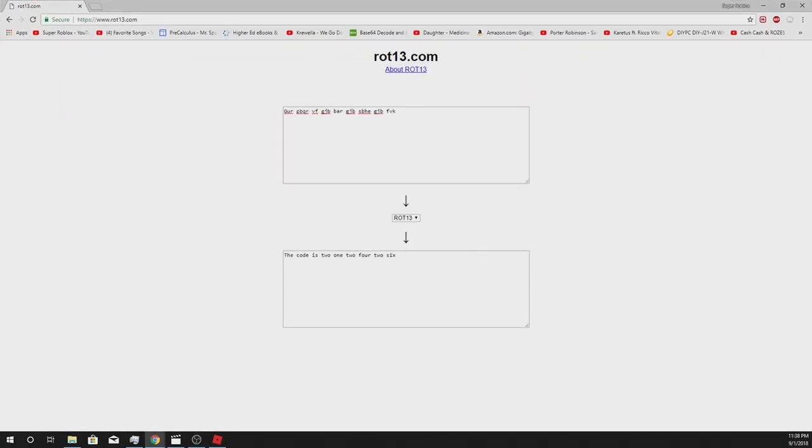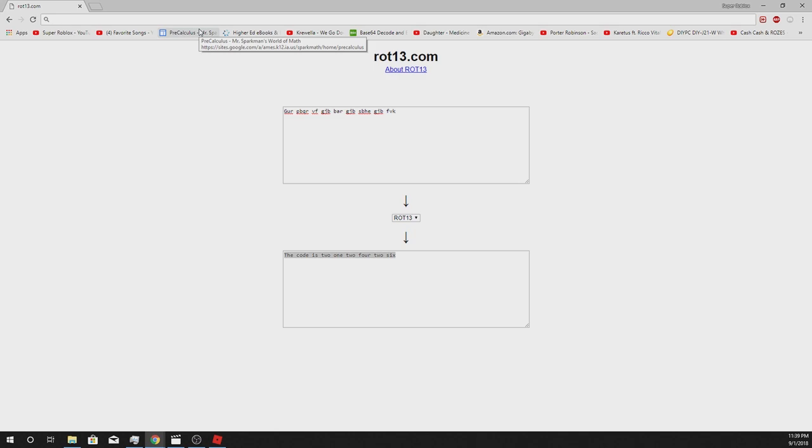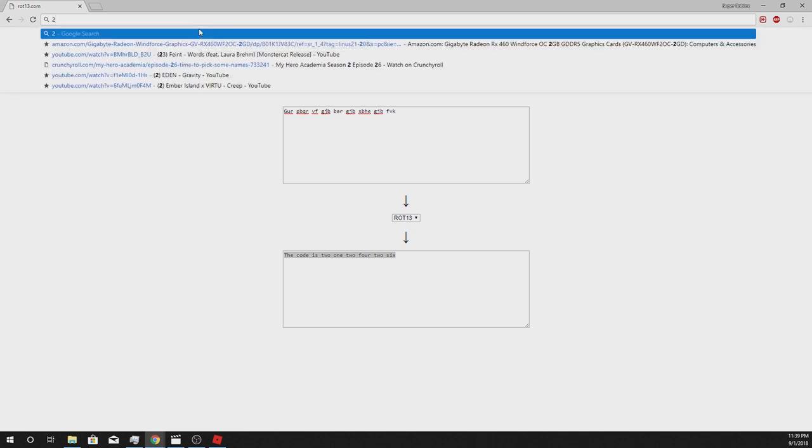The message you should get is, the code is, and then it will have numbers in letter form. Remember, the code will be different from mine and will normally be different in every server.